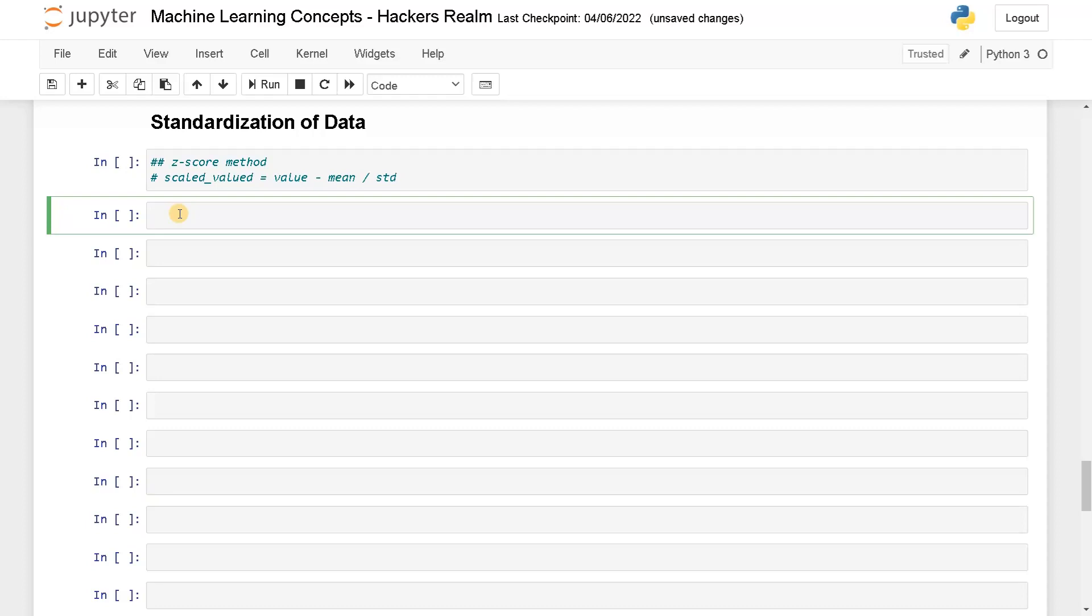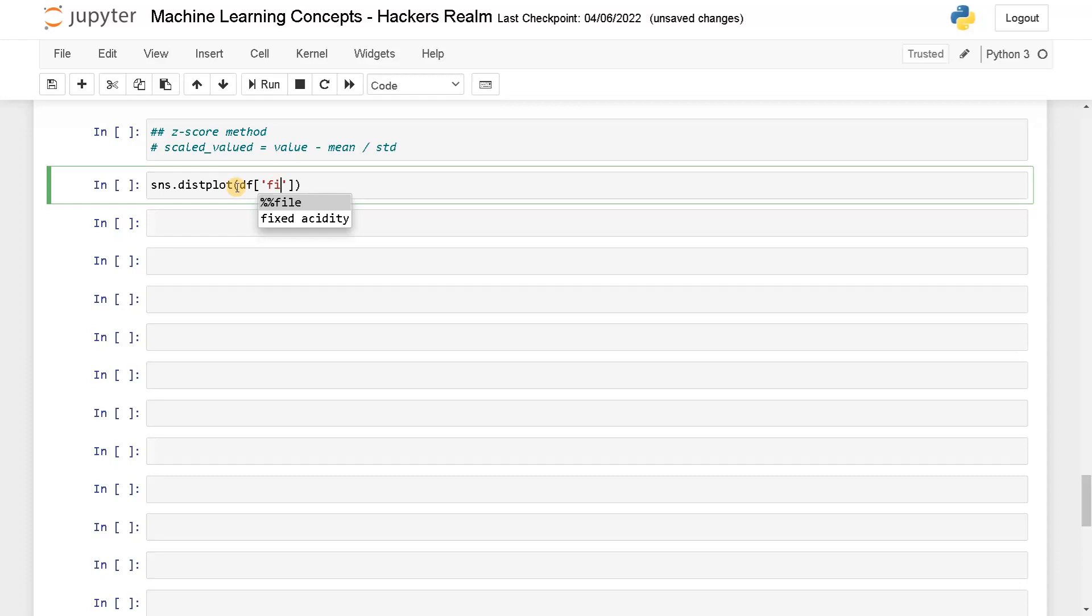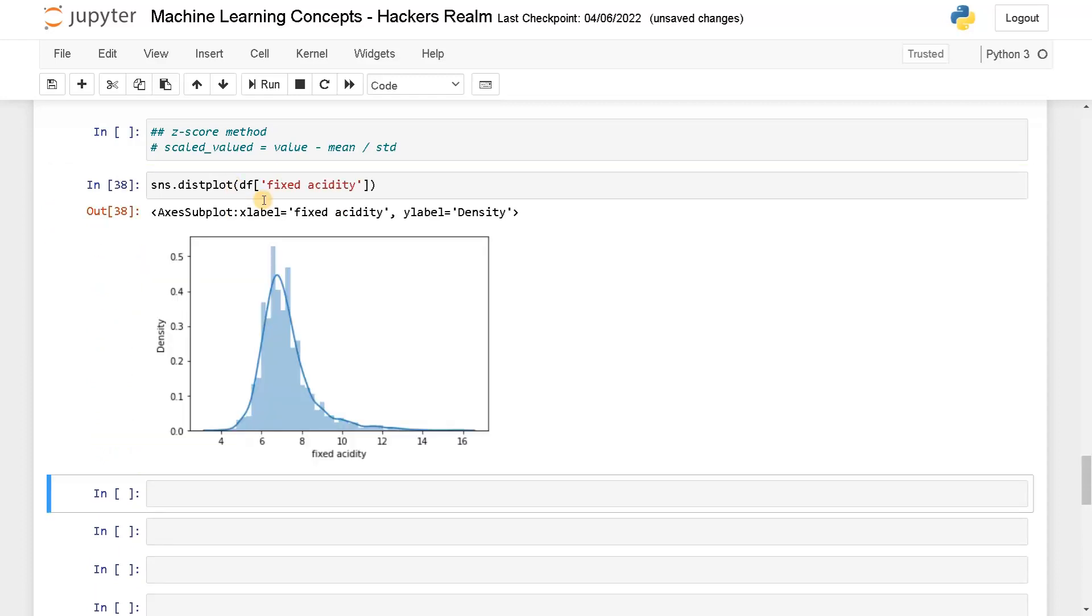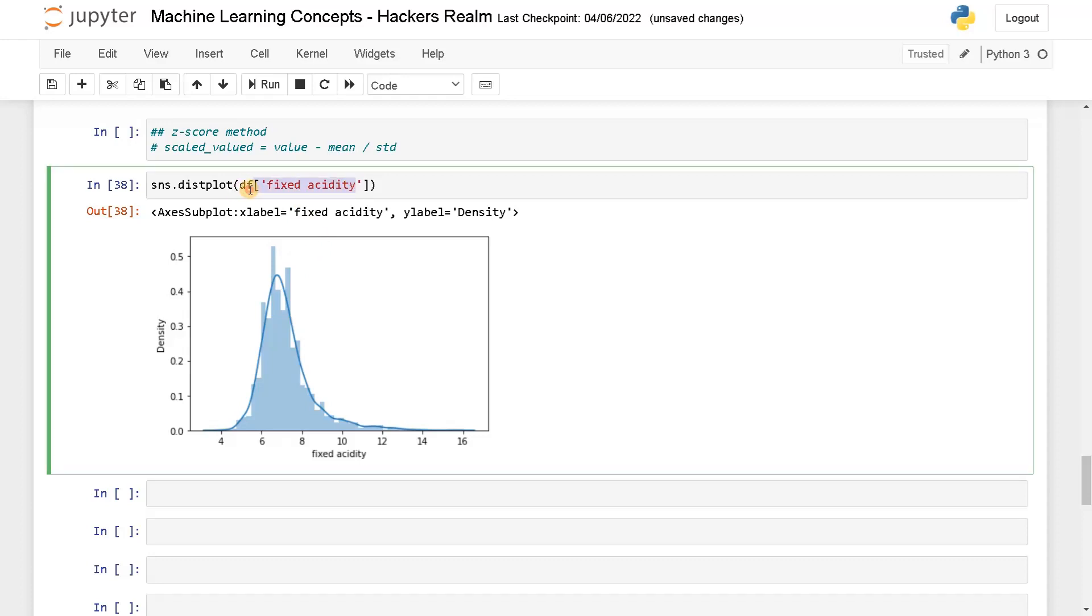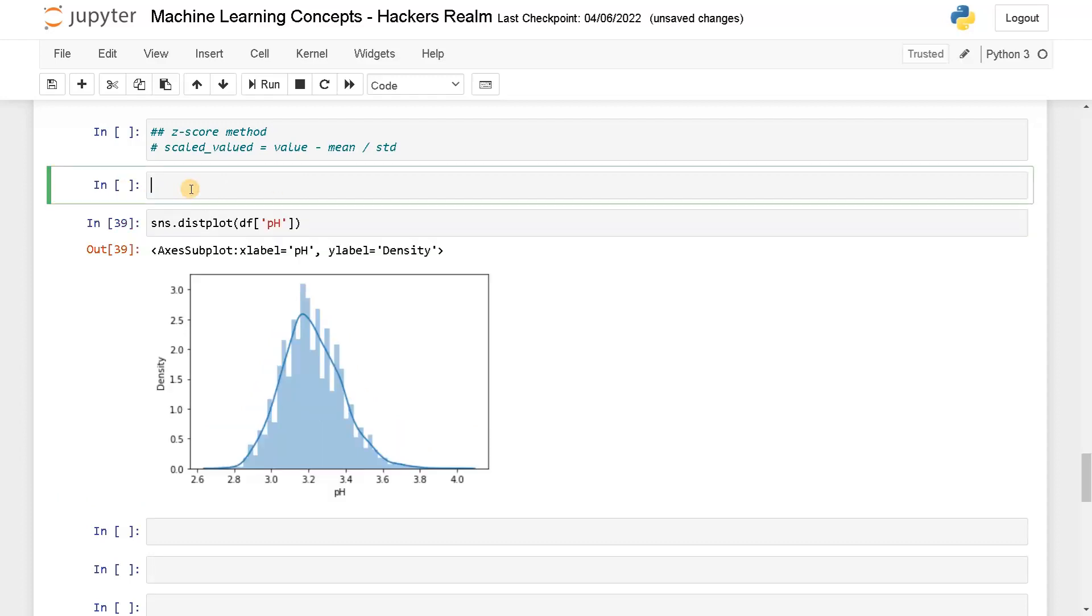We will display our data. We already loaded the wine quality dataset. In order to apply this, we'll use a column like sns.distplot of df for fixed acidity. We can also go for pH, which shows a normal distribution in the range of 2.8 to 3.8.